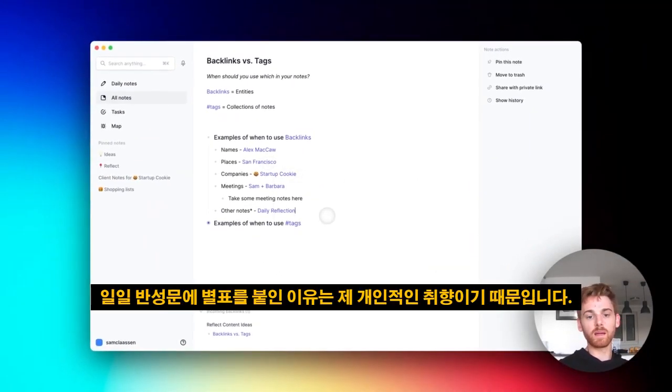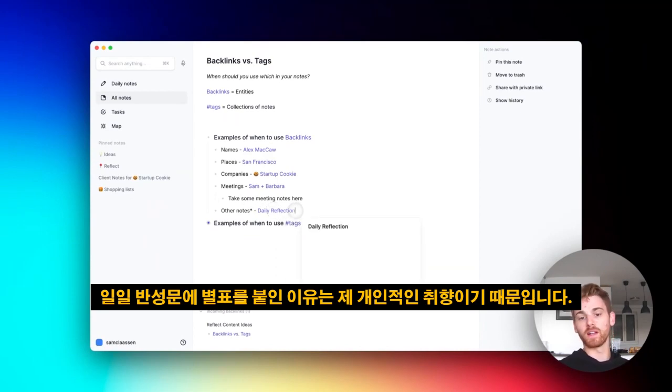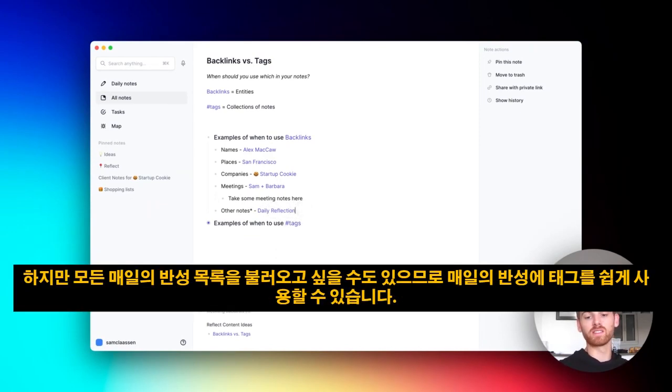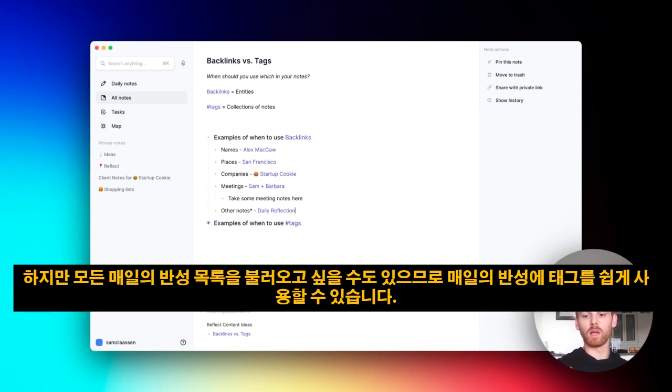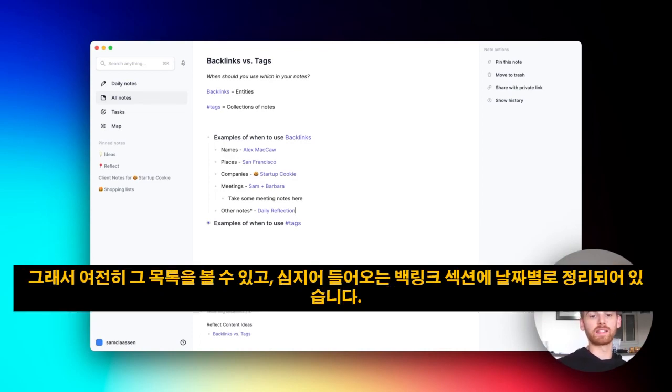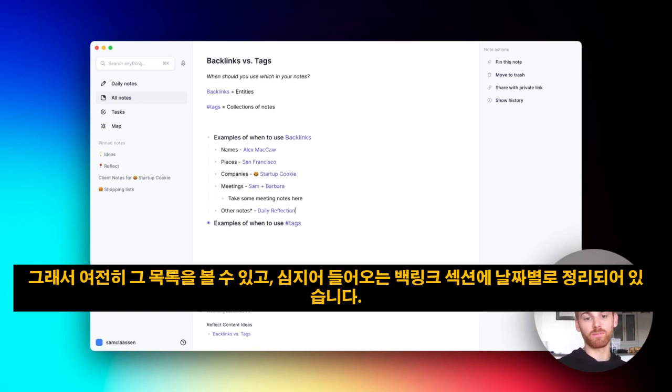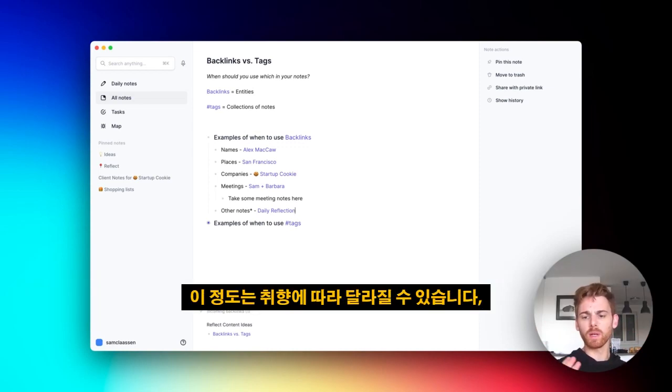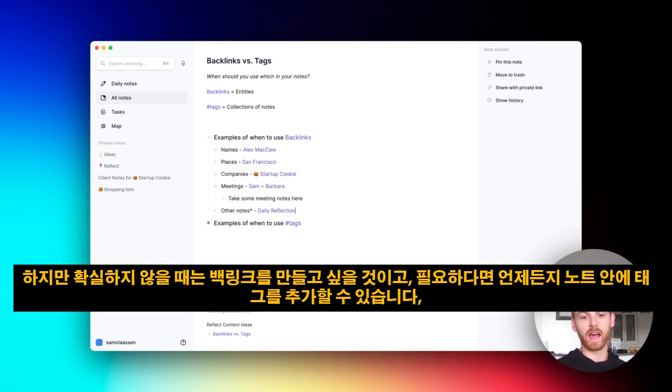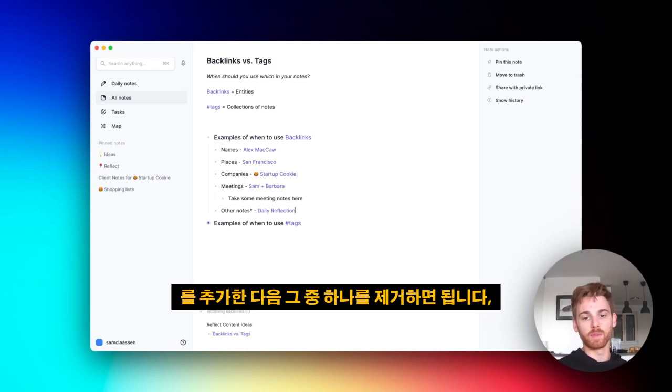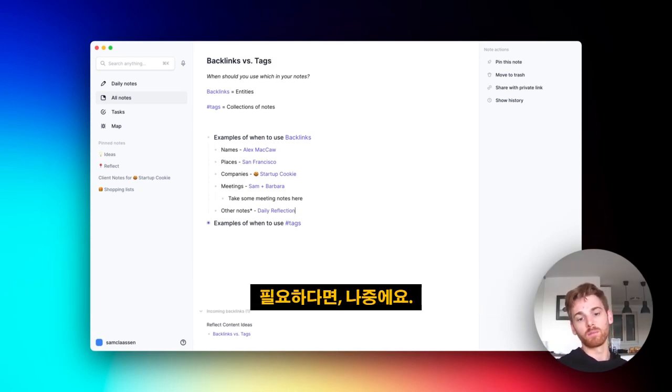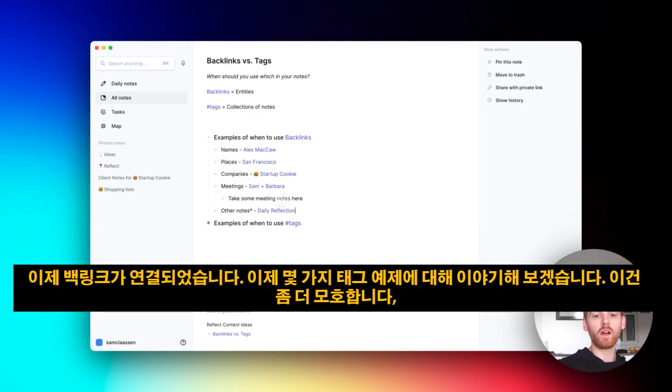Now, the reason I put an asterisk here on the daily reflection is because that's my personal preference. I like to backlink my daily reflection, but you could easily use a tag for daily reflection if you just want to pull up a list of all the daily reflections you've made. I like to do my daily reflections within my daily note, so I can still see that list organized by date in the incoming backlink section. So a little bit of this is up to preference, but when in doubt, you probably want to make a backlink. And if you need to, you can always add a tag within that note and then eliminate one of them if you need to down the road.